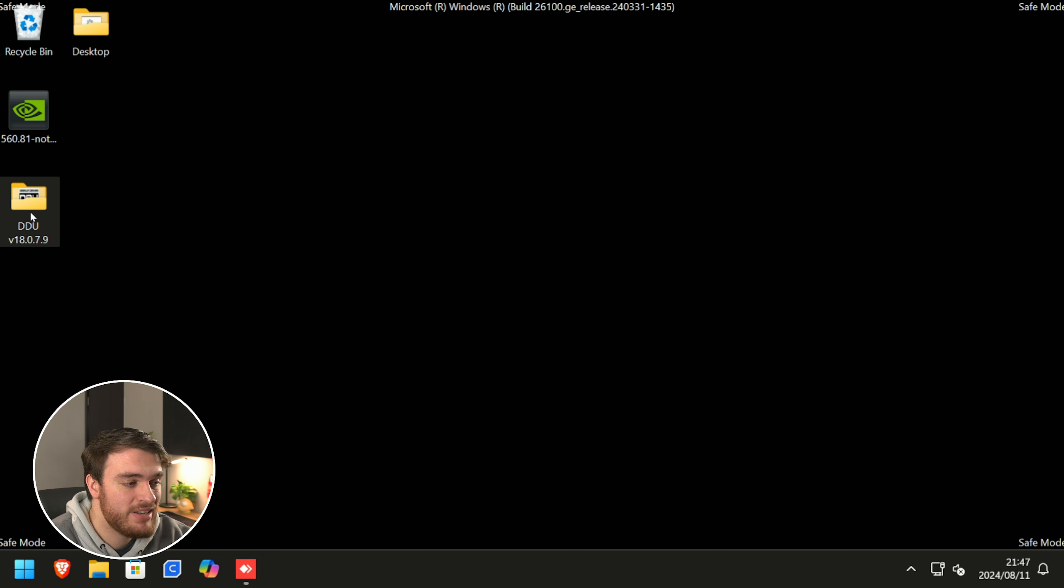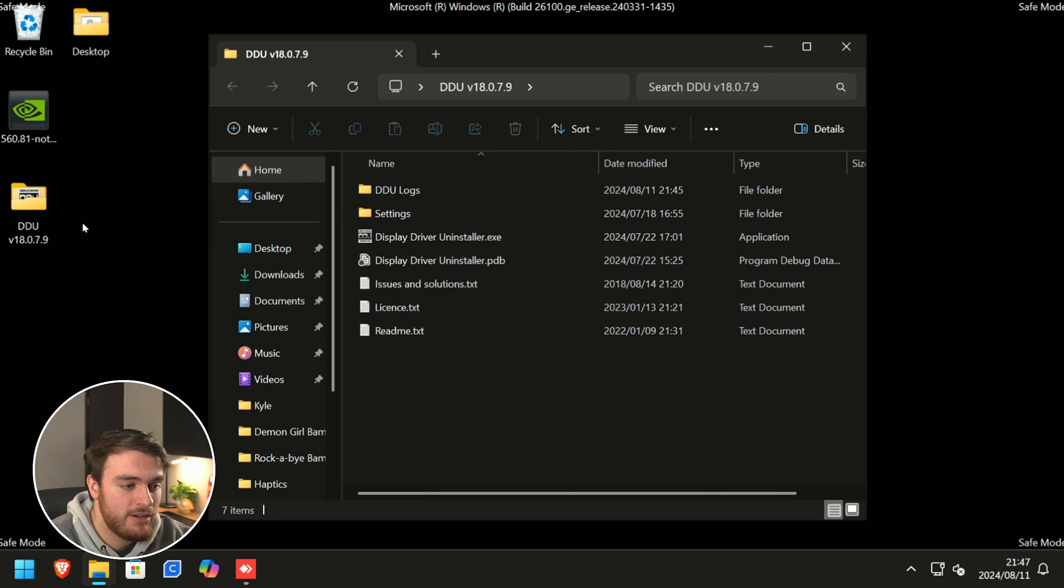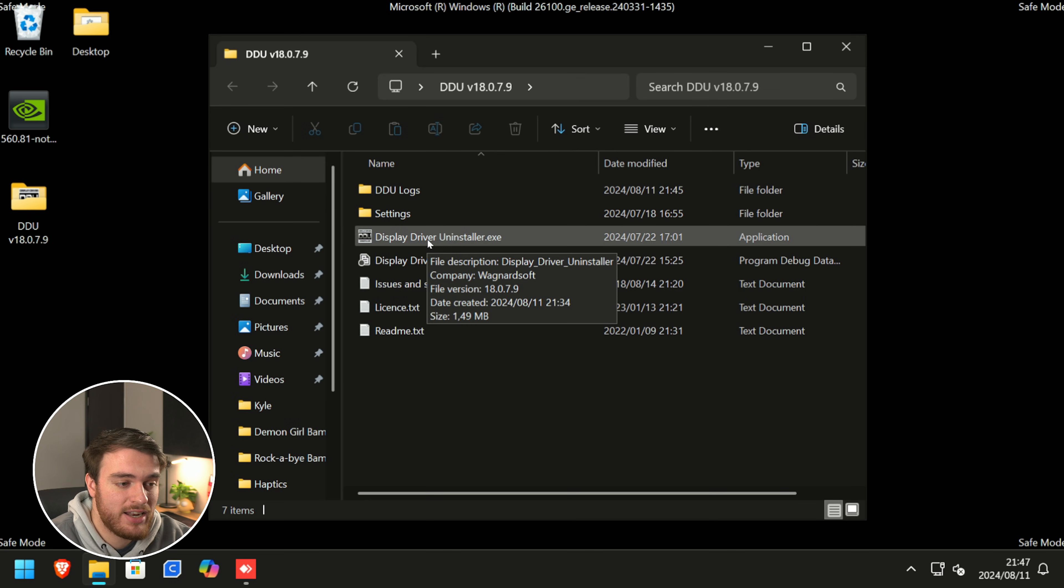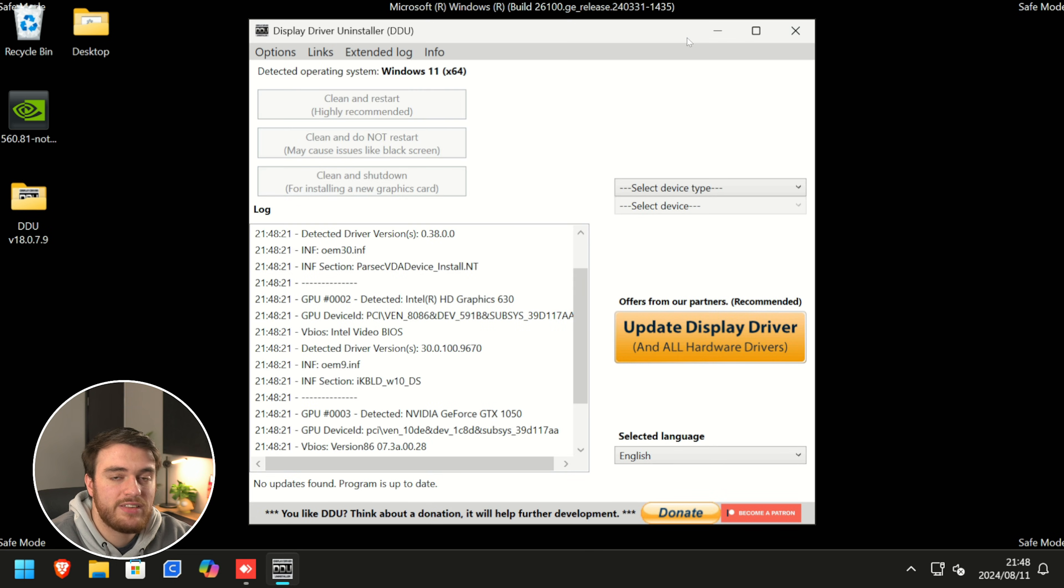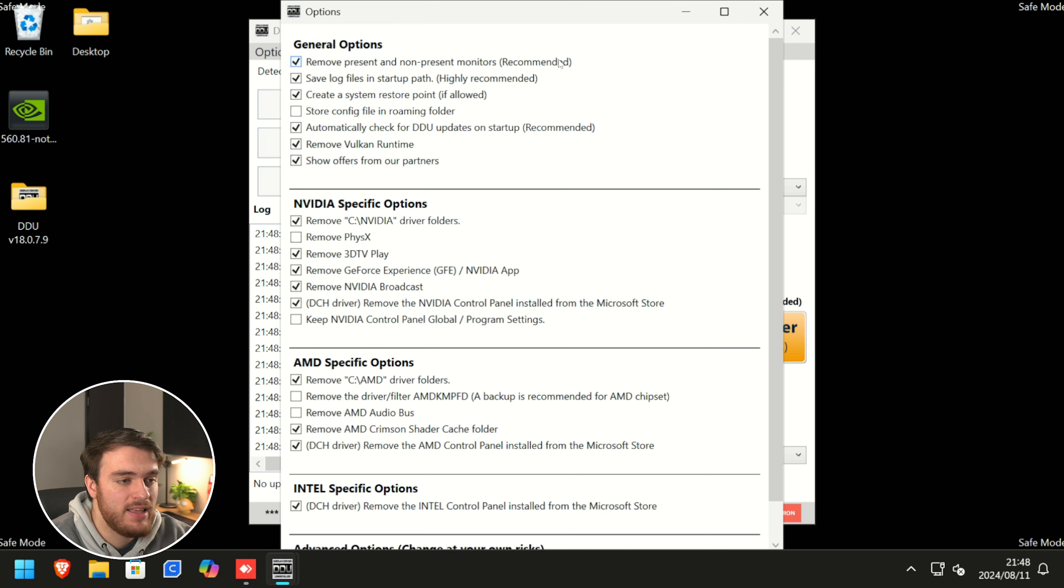Now open up your DDU folder, followed by finding display driver uninstaller. Once it opens up, you'll see a window that looks like this with a bunch of options.